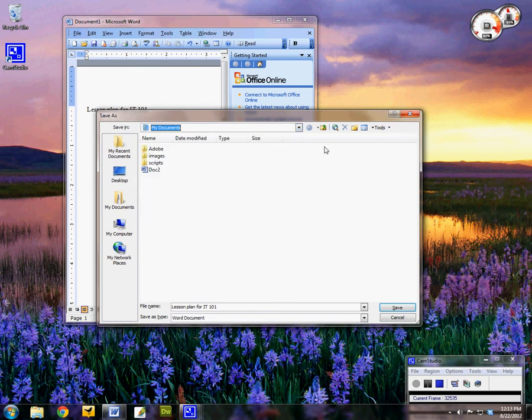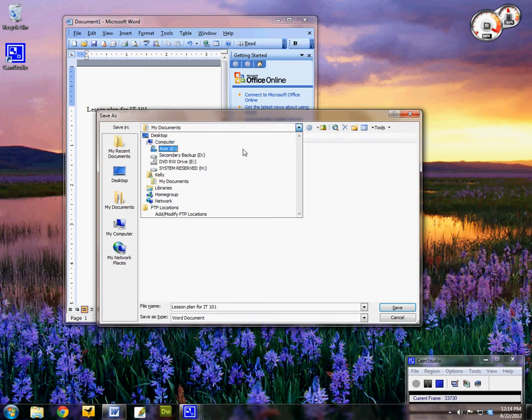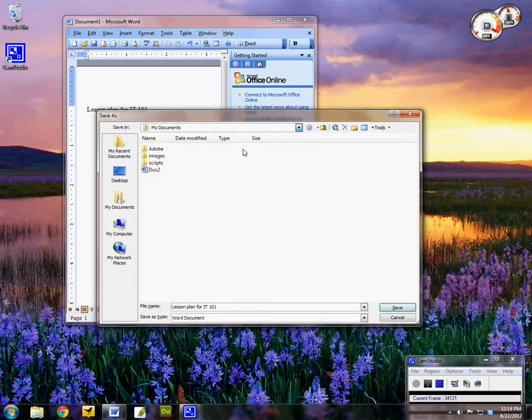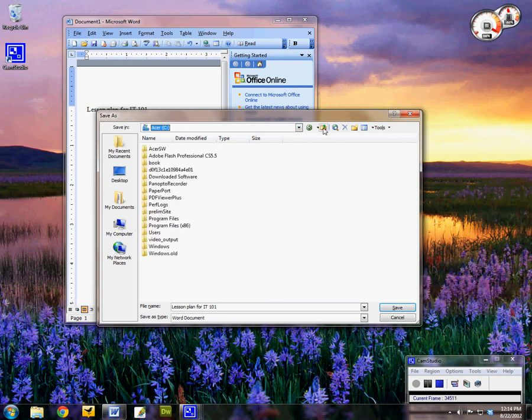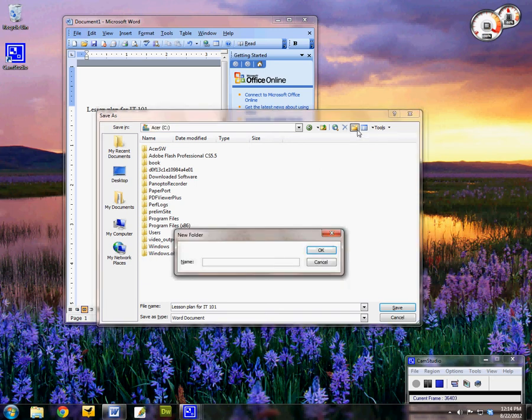So I want to maybe move this to a new location. So in this case let's go ahead and pick my C drive here, and I'm going to create a folder for myself in this C drive. Over here to the right hand side, create a new folder.